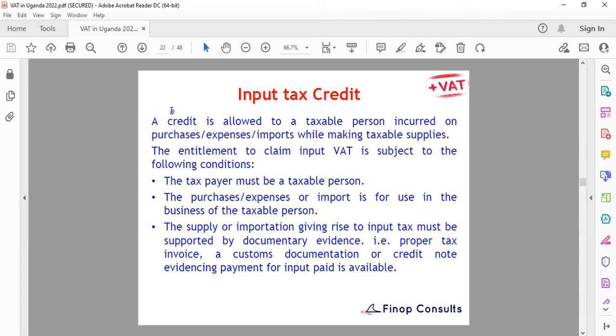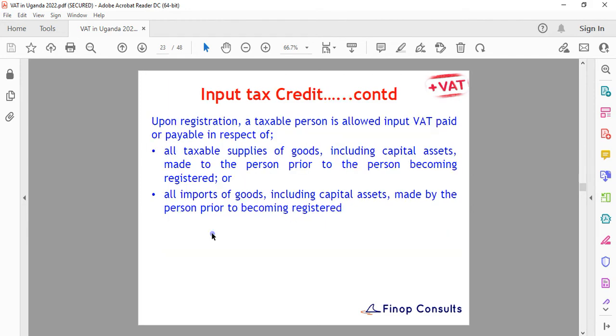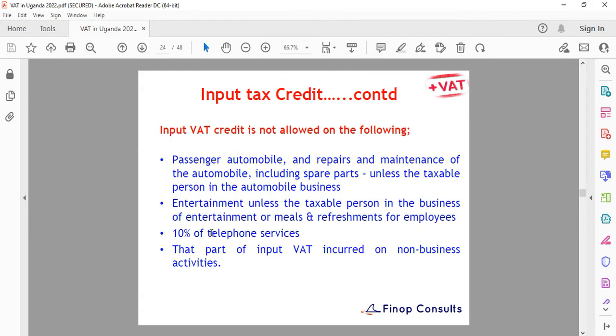The entitlement to claim input VAT is subject to certain conditions: the taxpayer must be a validly registered taxable person; the purchases, expenses, or inputs must be for use in the business of the taxable person; and any goods imported must be for use in the business.